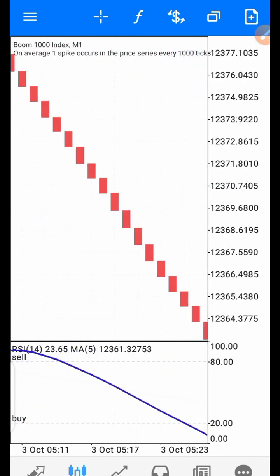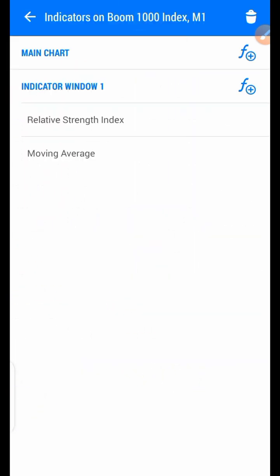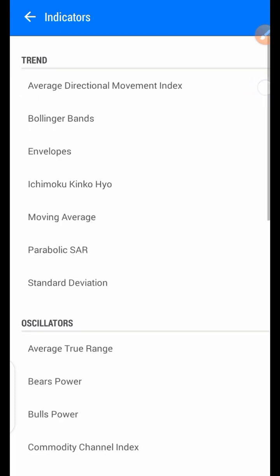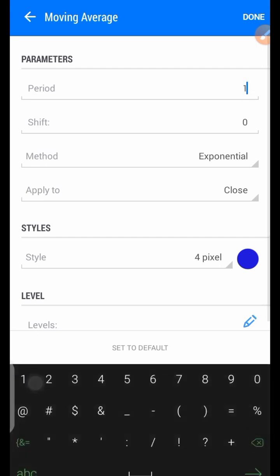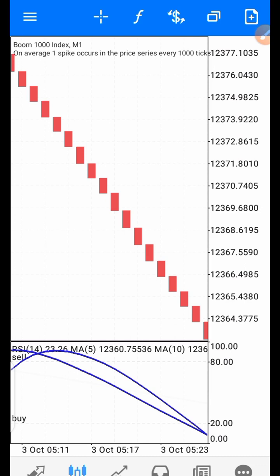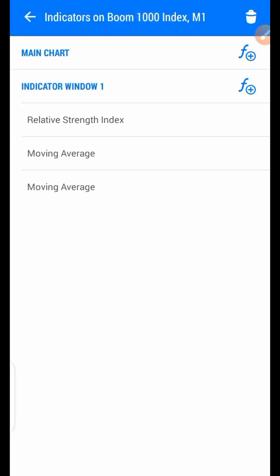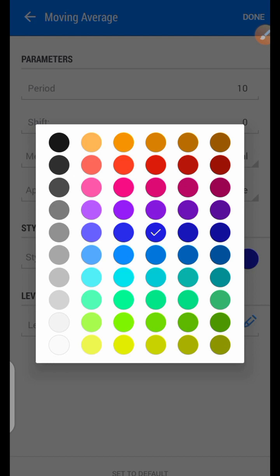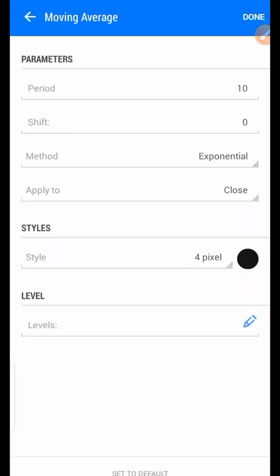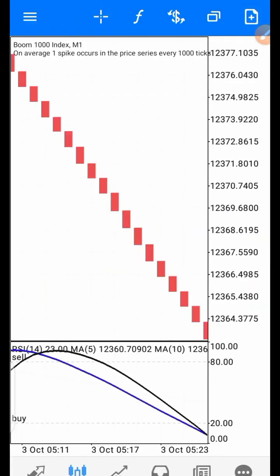Go back to the indicator window again and click on Moving Average once more. Click on the F plus in front of the indicator window, then click on Moving Average again. Change the period from 5 to 10, then click on done. Change the color — you can choose any color of your choice, but let's use black — then click on done.